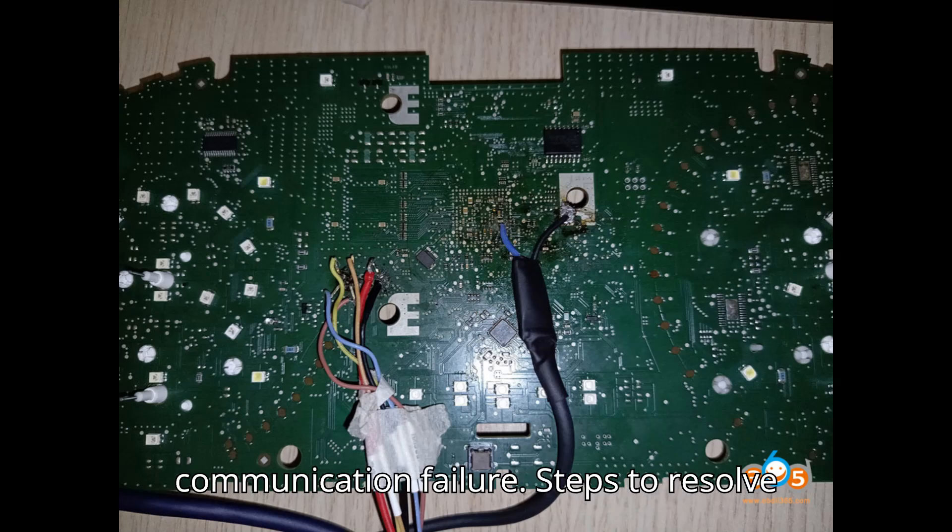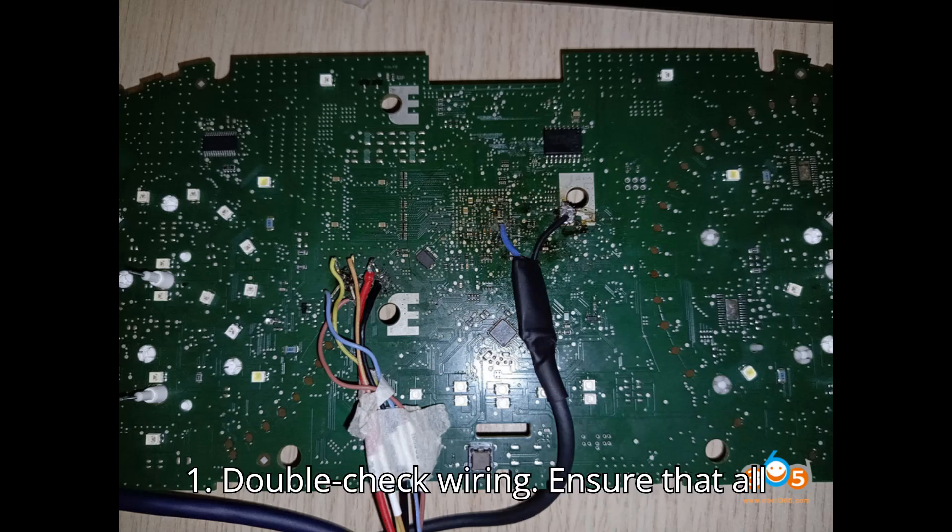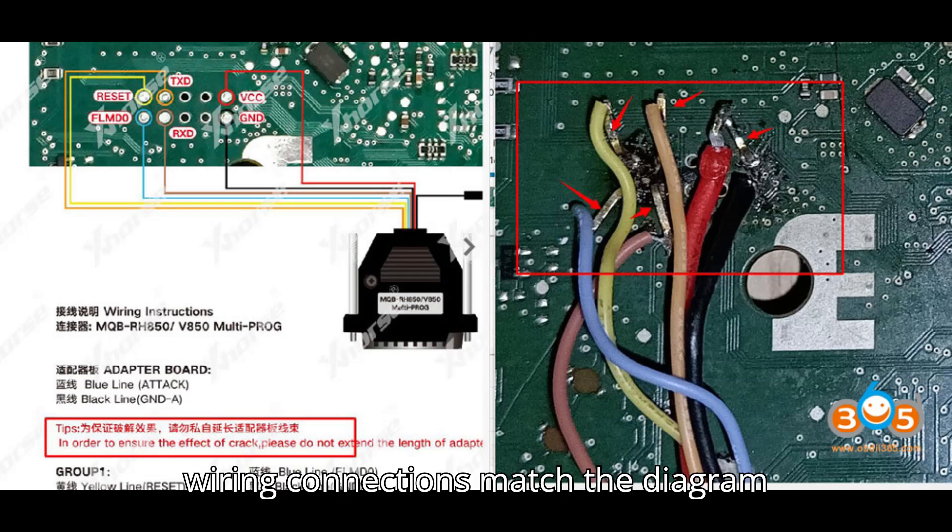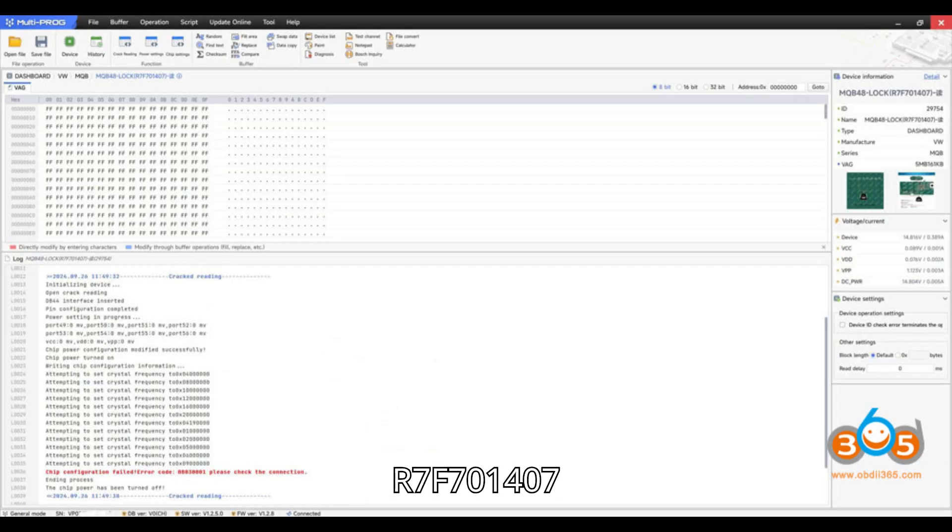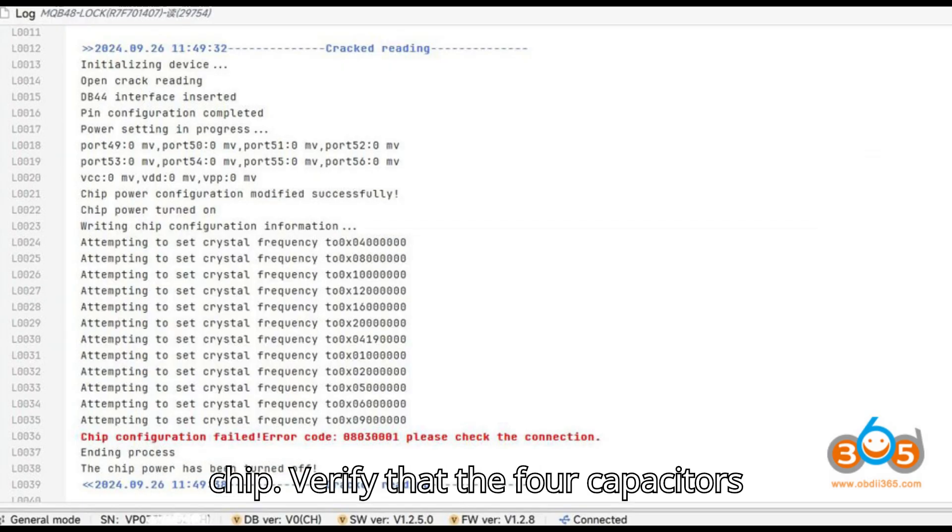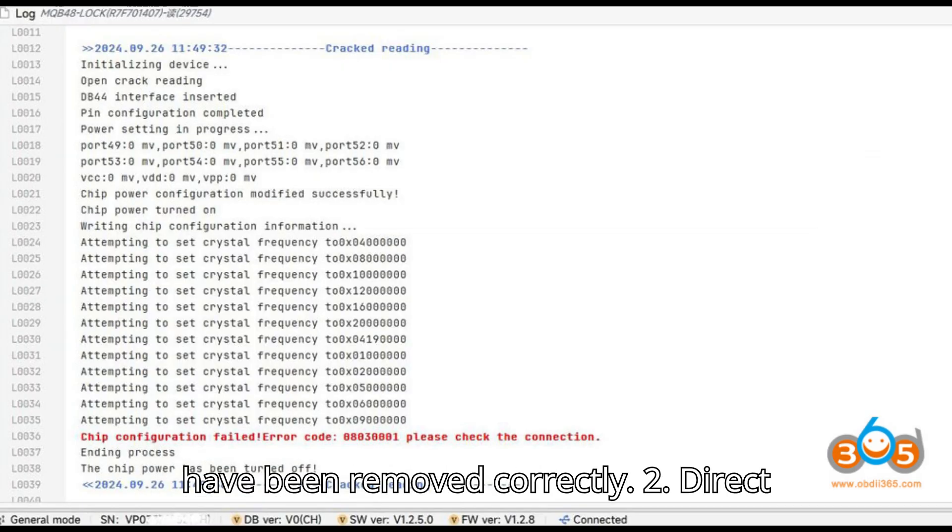Steps to resolve: 1. Double-check wiring. Ensure that all wiring connections match the diagram provided for the R7F701407 chip. Verify that the four capacitors have been removed correctly.